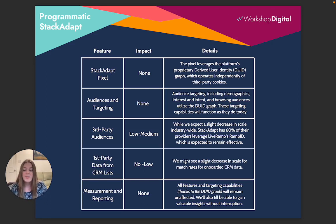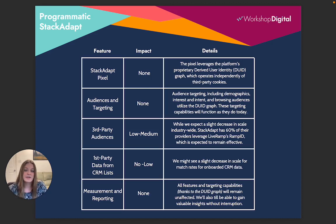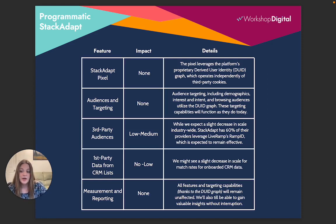Overall, very low impact is expected on programmatic platforms such as StackAdapt when they're doing the work in the background to ensure they have their own proprietary solutions for gathering data, such as the derived user identity graph and LiveRamp RampID. You'll want to keep an eye on your third-party audiences as well as the match rates from your first-party data, but overall we expect programmatic advertising to be business as usual.